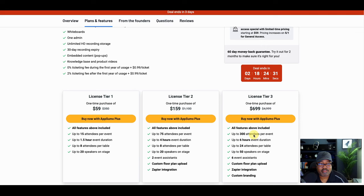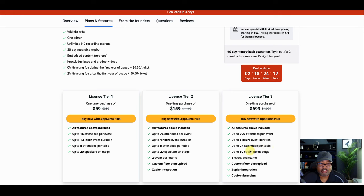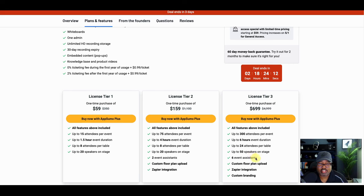So we're looking at a $700 purchase price of 300 attendees, up to six hour event duration and up to 24 attendees per table. Up to 50 speakers on the stage. That alone is crazy. 50 speakers.